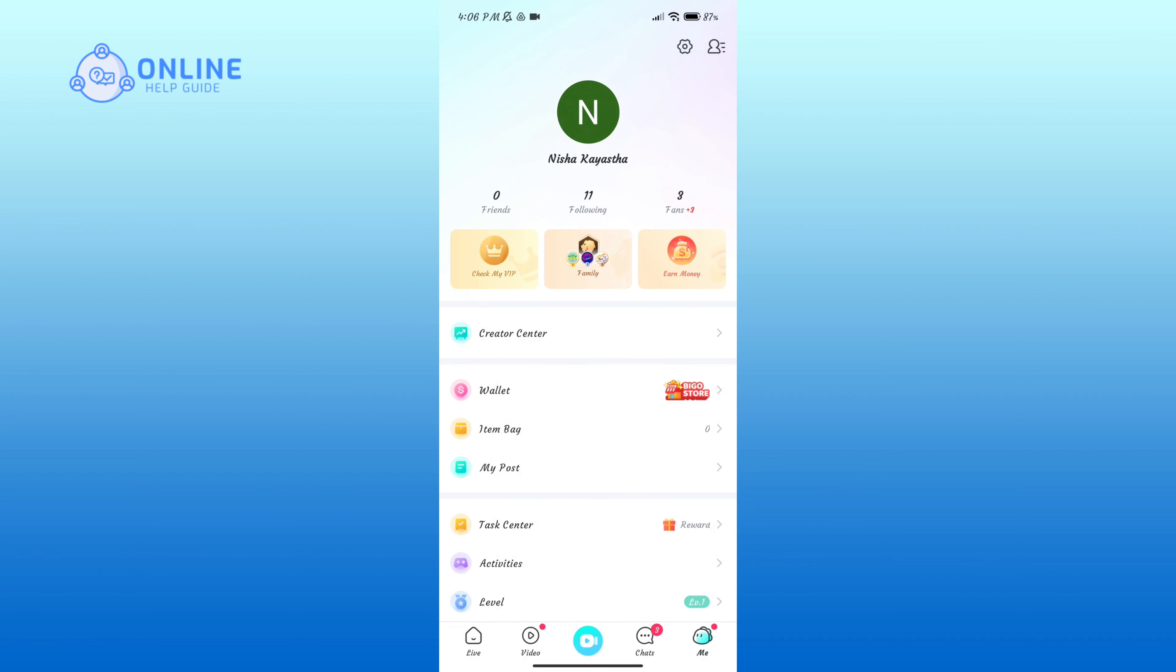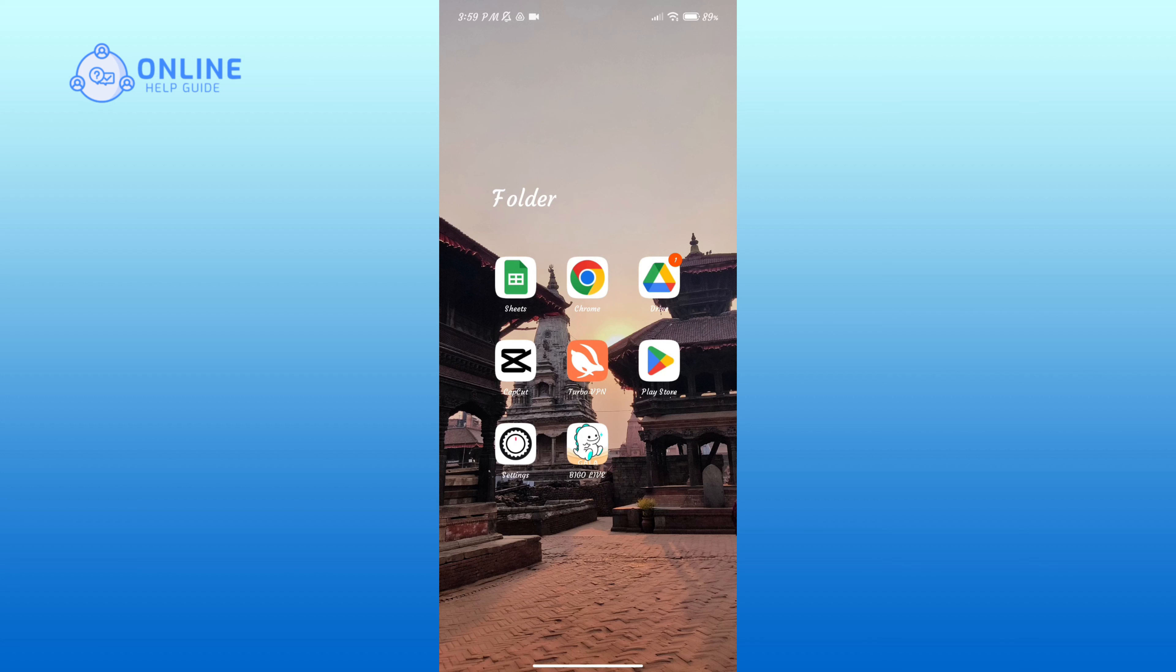And that is how you can log into Bigo Live application. Thank you for watching Online Help Guide, hope this video was helpful.